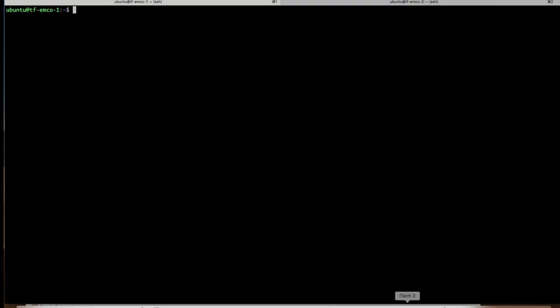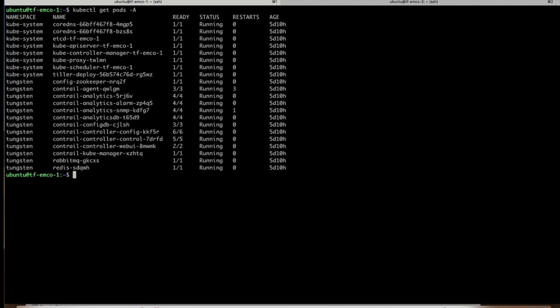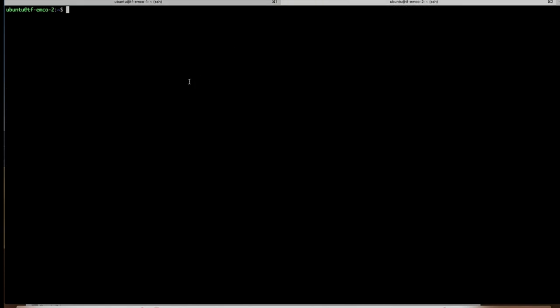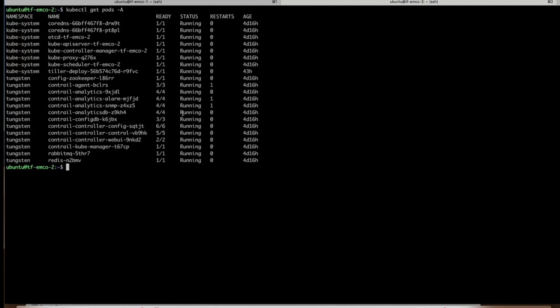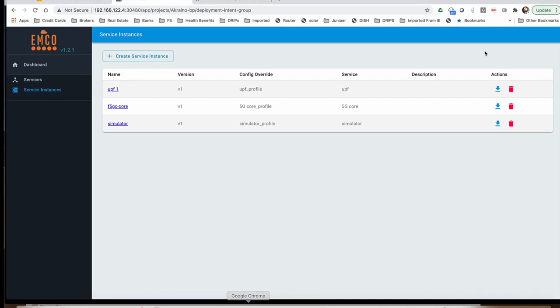Now let's go into our clusters and do a quick peek at what's running. If you notice, Tungsten Fabric, which is Contrail, is running and some basic Kubernetes services are running. Similarly, kubectl get pods shows the same thing. No 5G services are yet running. The reason they're not running is because we have not instantiated them yet. So let's go ahead and do that.